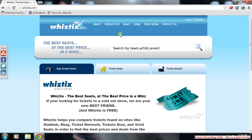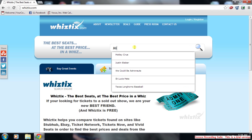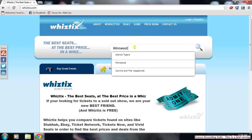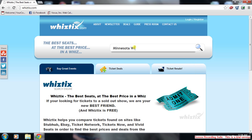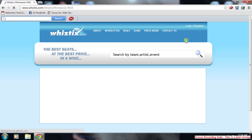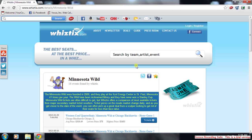To begin, if you want to go to the Minnesota Wild game this weekend — their playoff game — you type in Minnesota Wild in the search bar and you can either hit enter or click the magnifying glass. I'll hit enter and it does a quick search for you.